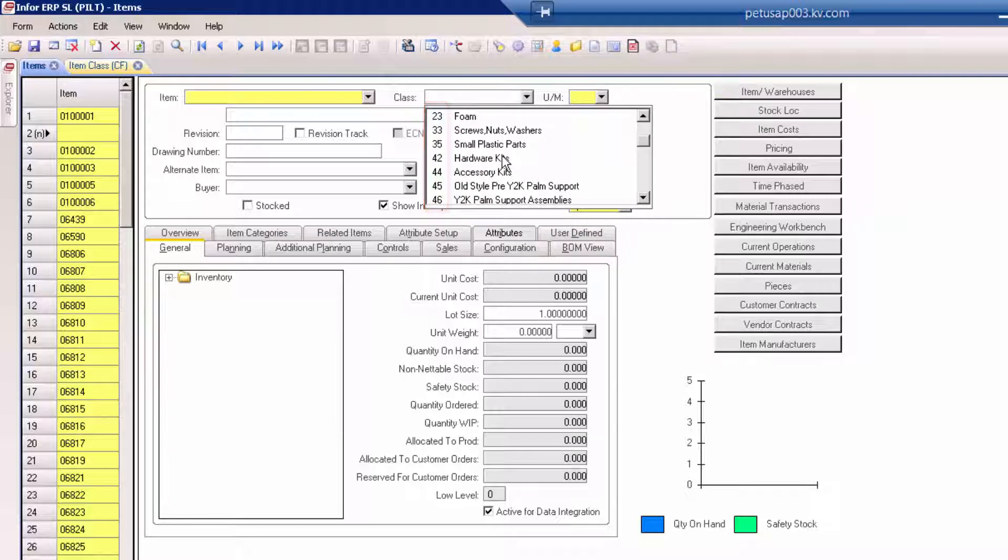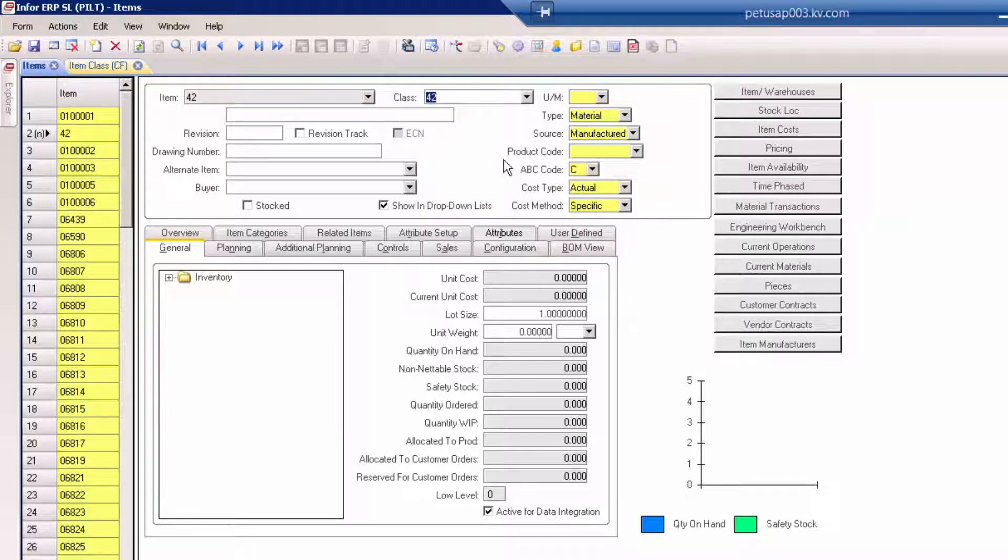Choose a classification. Now notice that the item master itself, the part number, is not updatable.